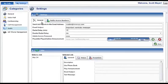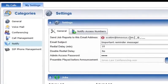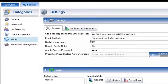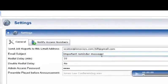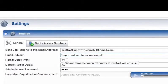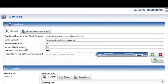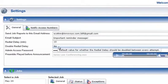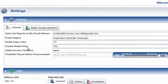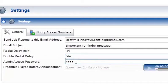The General tab of the Settings section of Notify Plus contains settings that apply to all Notify Plus jobs. The Send Jobs Reports to this Email Address field is used to add or delete email addresses to which job reports will be sent. The Email Subject is the text that will appear in the subject line of email notifications sent to phone book contacts. Redial Delay allows you to select, in minutes, the amount of time you want the service to wait before it attempts to redial phone book contacts who haven't successfully received the recorded announcement. Double Redial Delay allows you to double the redial delay time between every attempt. Admin Access Password allows you to edit your access password when you call in to record your announcements.